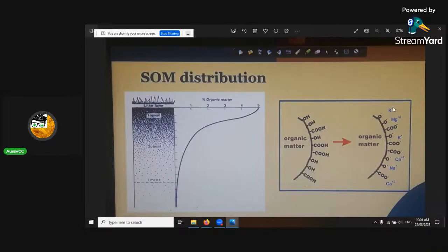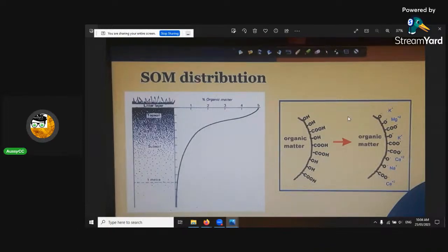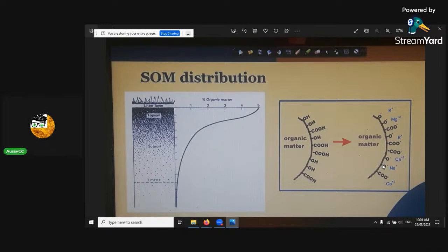All these cations come along — the potassium, magnesium, calcium, sodium — they will just cling on, and then it's locked in. That forms its position there, and that's how it gets enriched. That's how the soil organic matter can enrich your substrate.